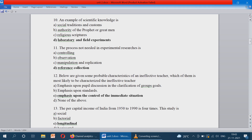The process not needed in experimental research is reference collection. Processes such as controlling, observation, manipulation, and replication are needed in experimental research, whereas reference collection is not needed during experimental research.